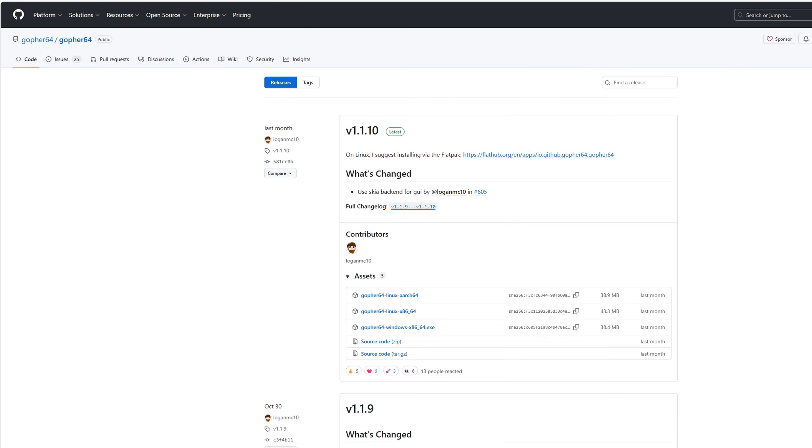Okay let's head on over to the official GitHub page of Gopher64. I will leave the link to this page in a pinned comment. The latest version as of recording of this video is 1.1.10.